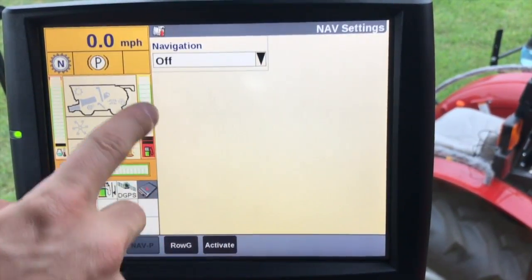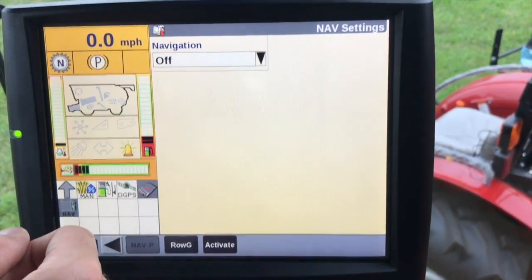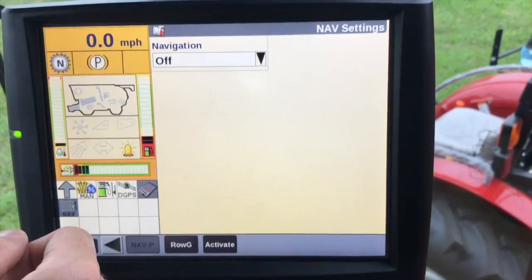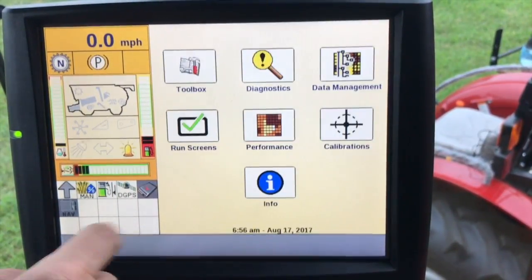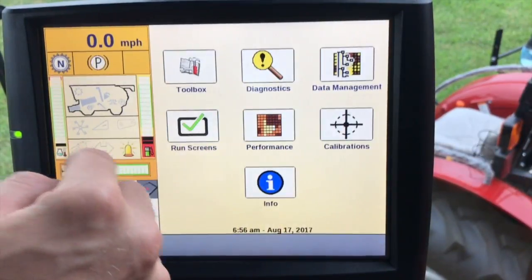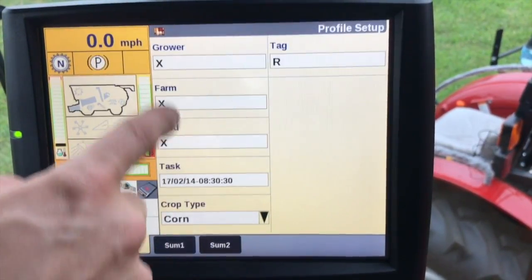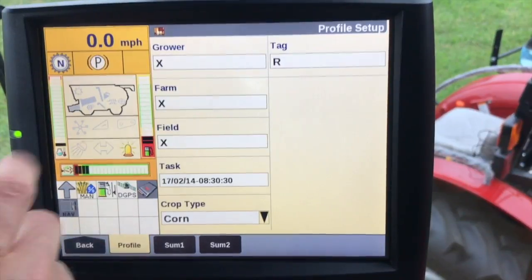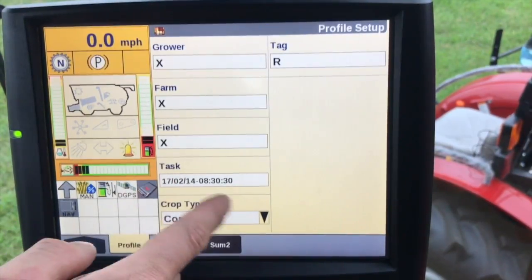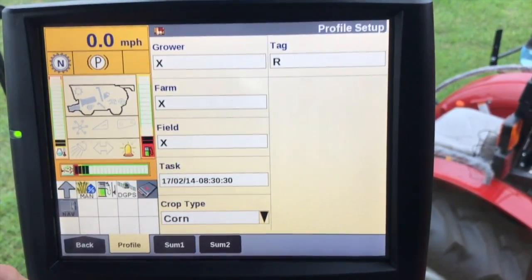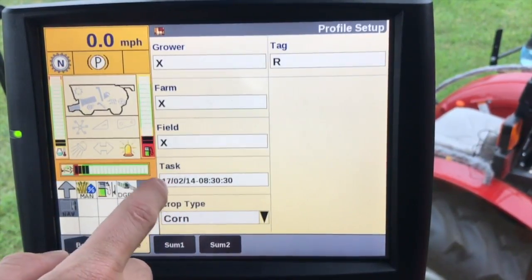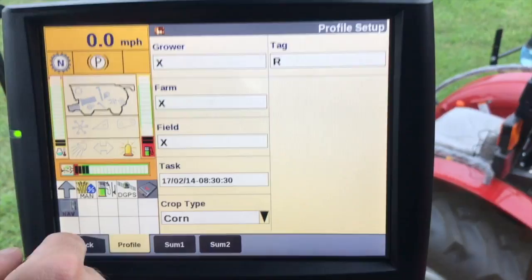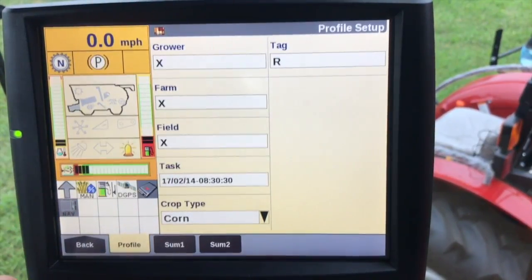Nav S and Nav P — we just need to make sure that this is set up if we have an actual auto guidance system and we are using AccuGuide. Moving on down to performance and profile, we need to make sure that we have a grower, farm, field selected, as well as a task and a crop type. If we calibrate for corn, we need to make sure corn is set up there, and the task itself will be assigned one crop type and one crop type only.